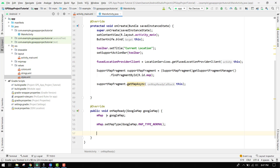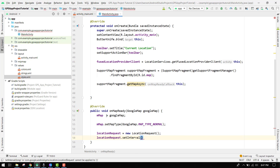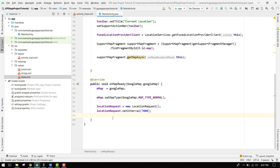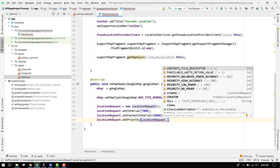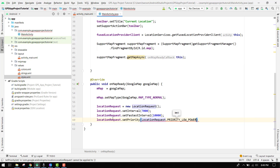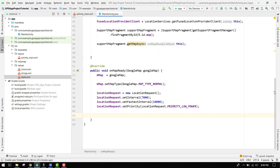Then we can say locationRequest equals new LocationRequest. Then locationRequest dot setInterval with 7000 — meaning after every seven seconds my location will be fetched. We also specify setFastestInterval at around 10 seconds. Then locationRequest dot setPriority, and we can say LocationRequest dot PRIORITY_LOW_POWER.